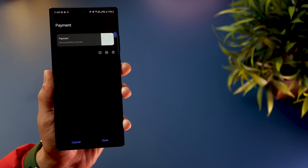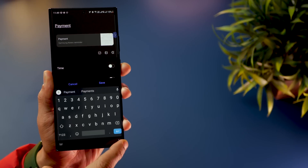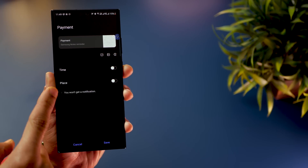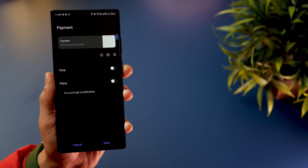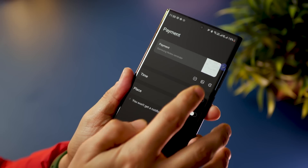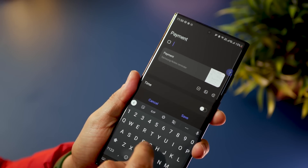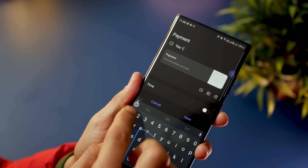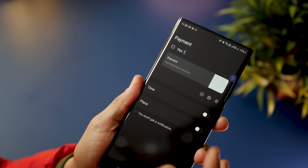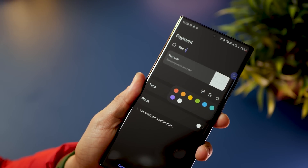In the reminder details, you can add a time-based reminder or a location-based reminder, choose to get a notification, add more to-do tasks, attach an image if required, and color-code the reminder so it shows up that way in your Reminders app.